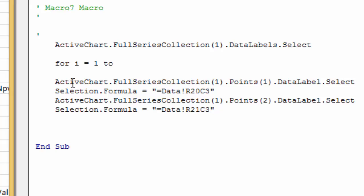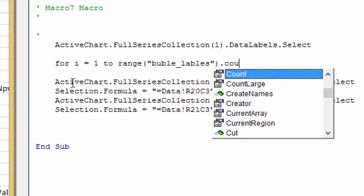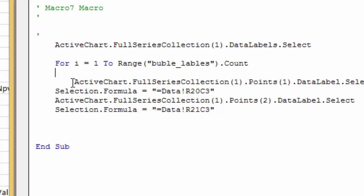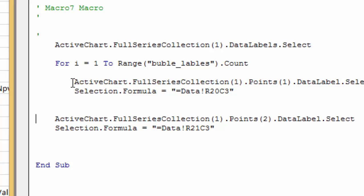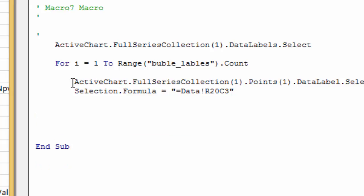Then you put bubble_labels.Count. That's a big one to learn, the Count. I think that's a big one. And then we have this one, and then we don't need this anymore because we're gonna work through each point. And you put Next i.